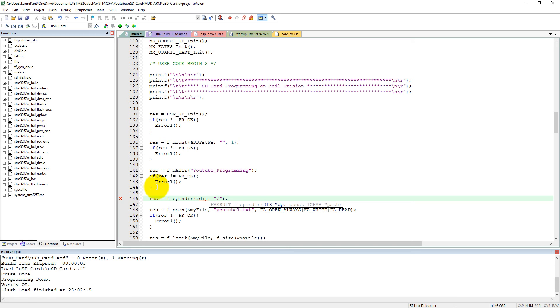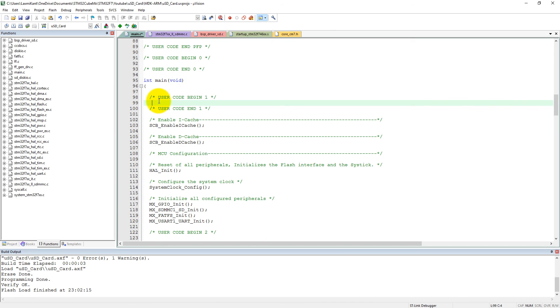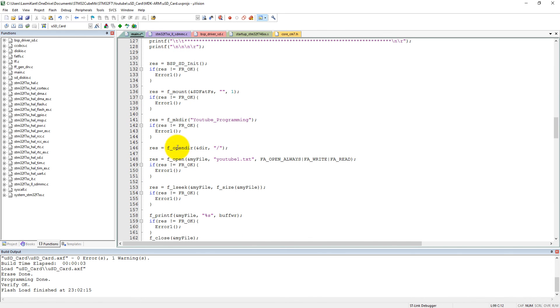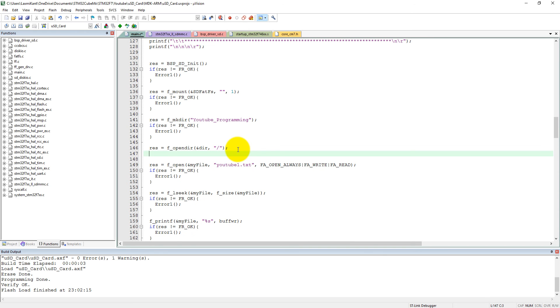We did not define DIR. So first of all, we need to define DIR, directory, okay. Capital DIR, hDIR. I think now it is working fine. Then we need to check this res.